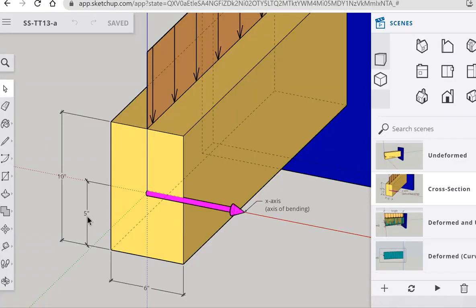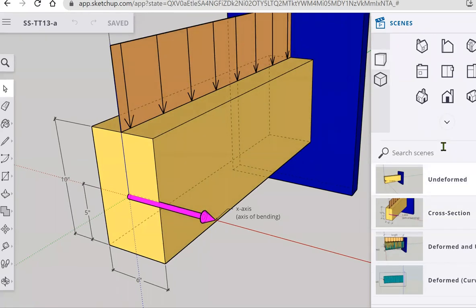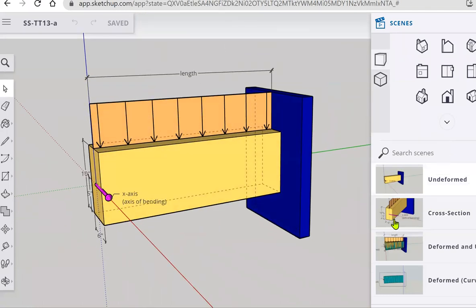So y bar is equal to this five inch distance from the bottom of the fiber up to the center of the rectangle. And there's our x axis, which happens to be our axis of bending in this problem. I think that's one of the most important concepts to think about right now in this video.